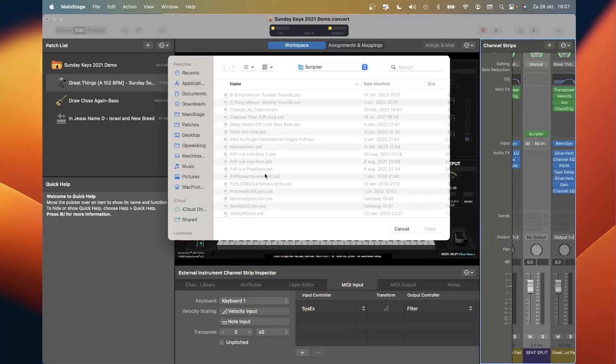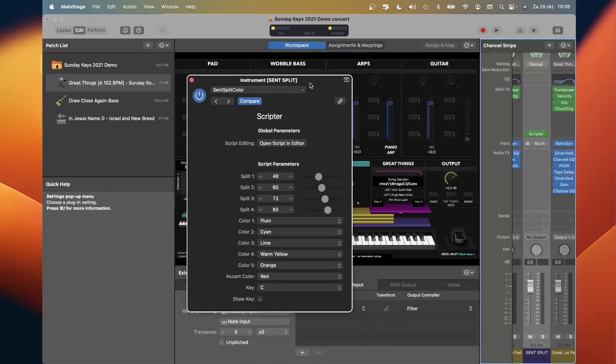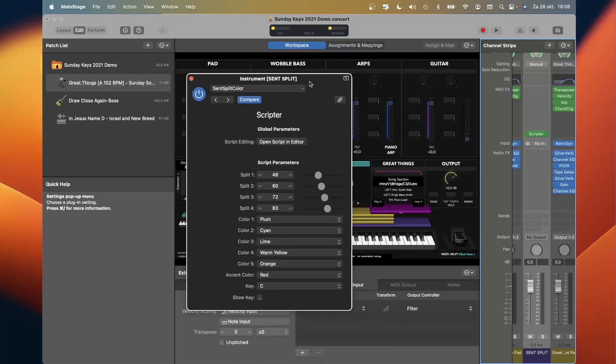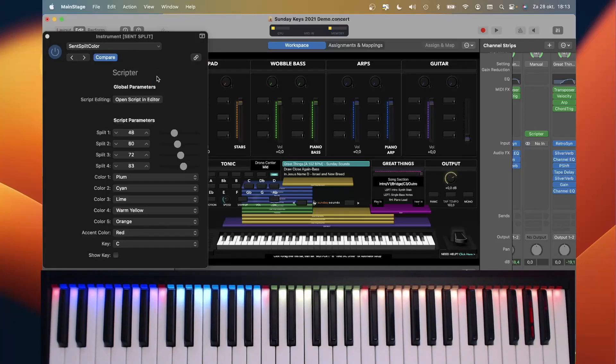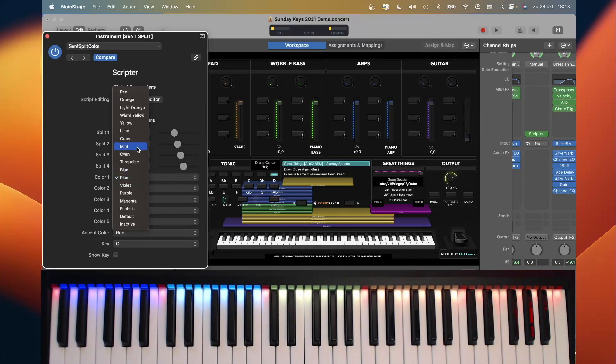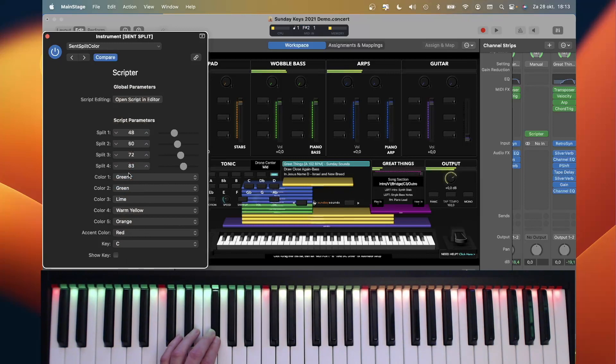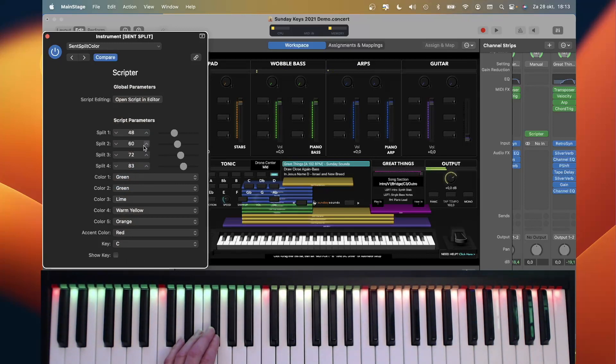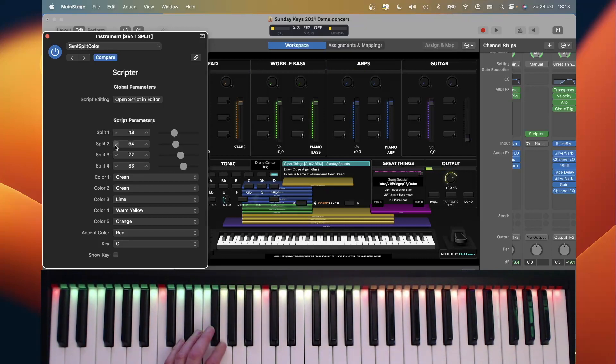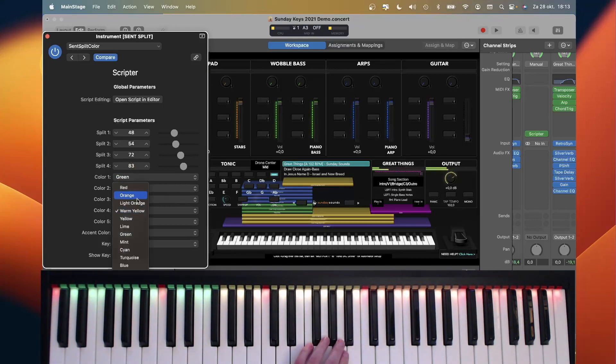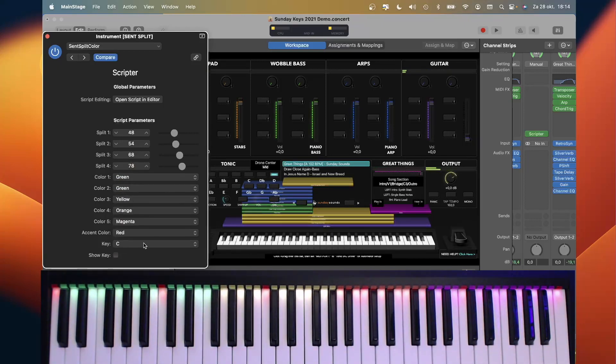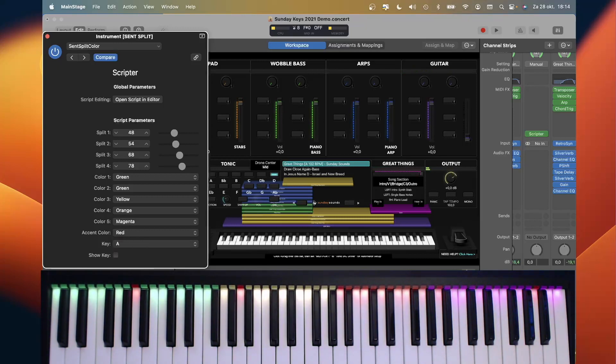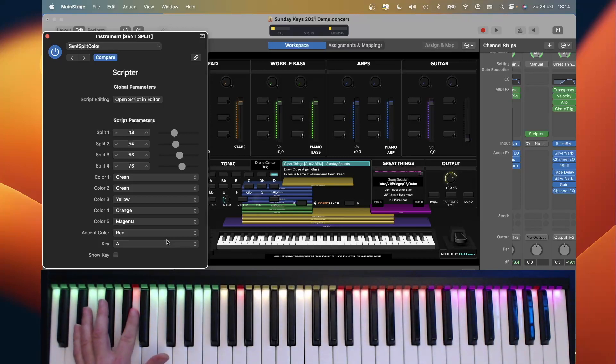Now we are able to change the colors of the keyboard. Set the proper colors. The lower part is green up to this note. So we have to lower the split point over here. It's not in the key of C, it's in the key of A. So let's mark the key of A with the red colors.